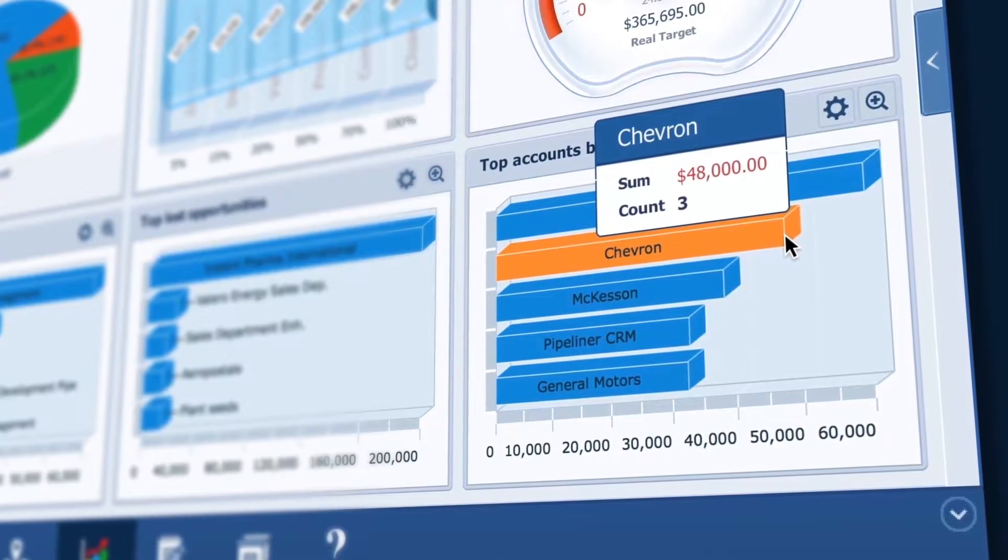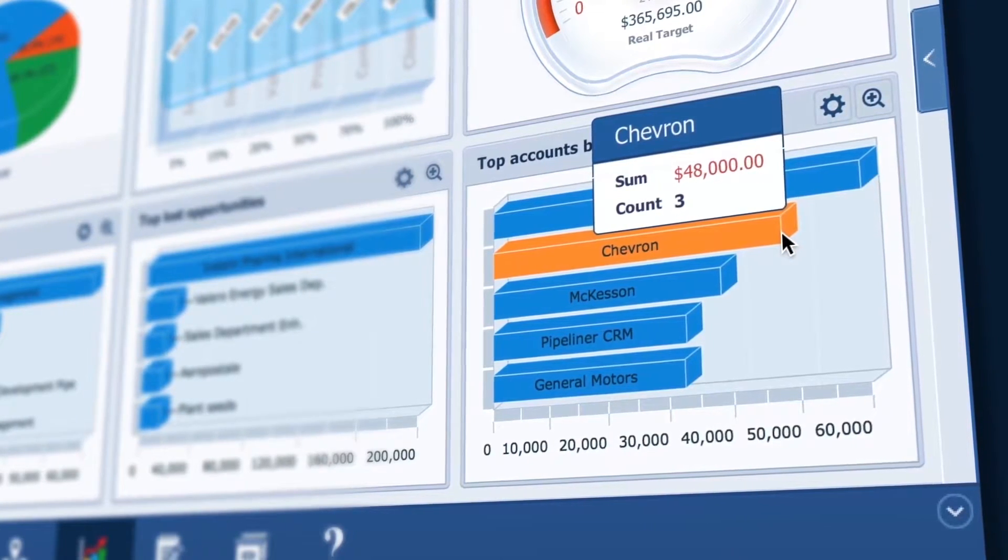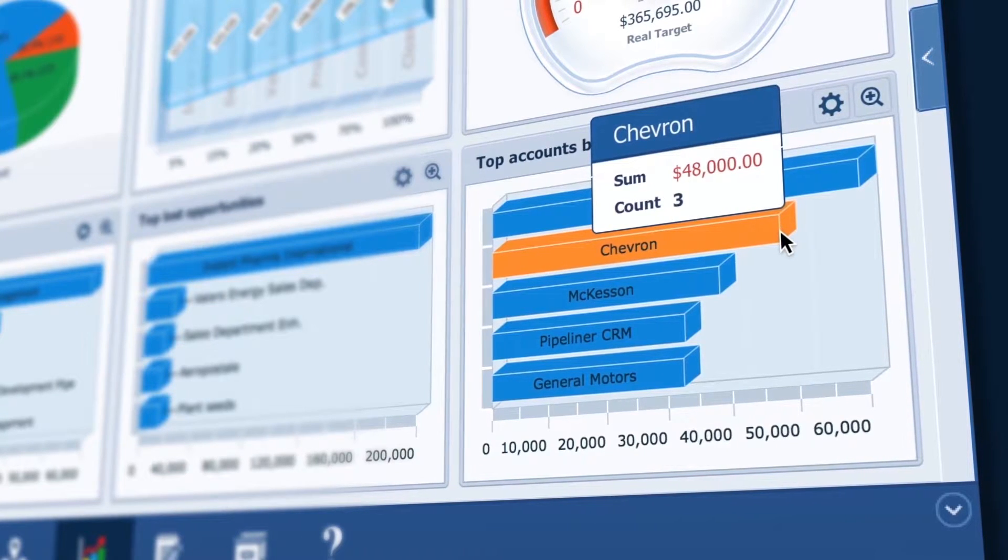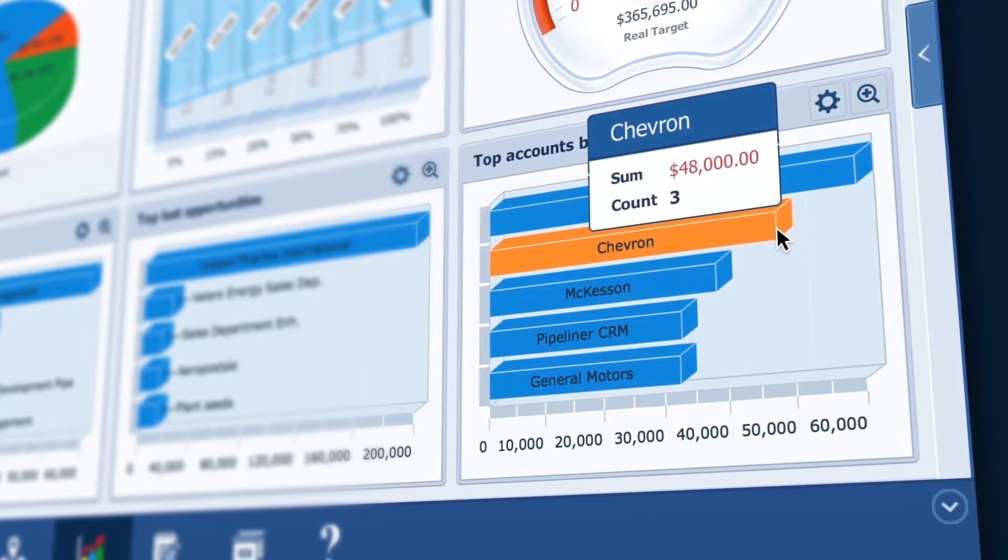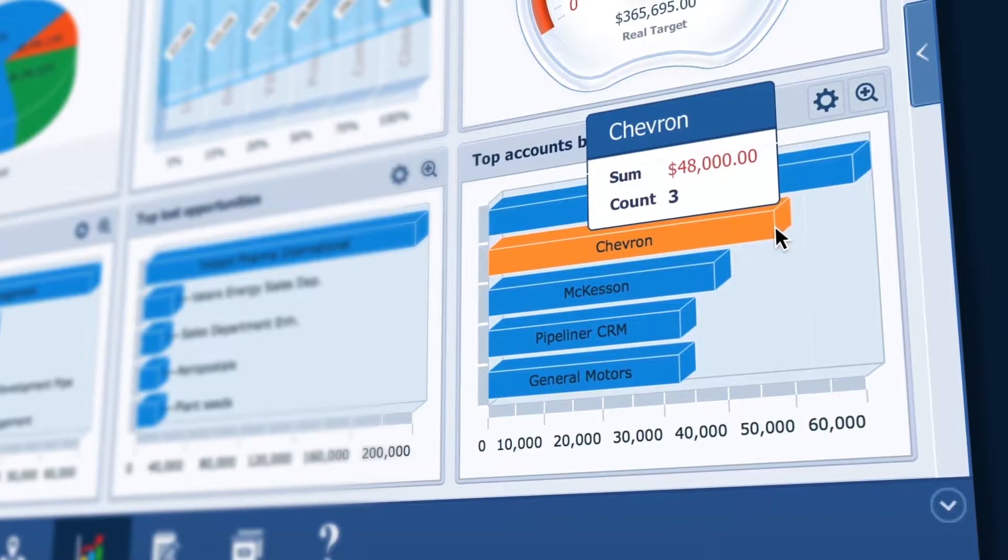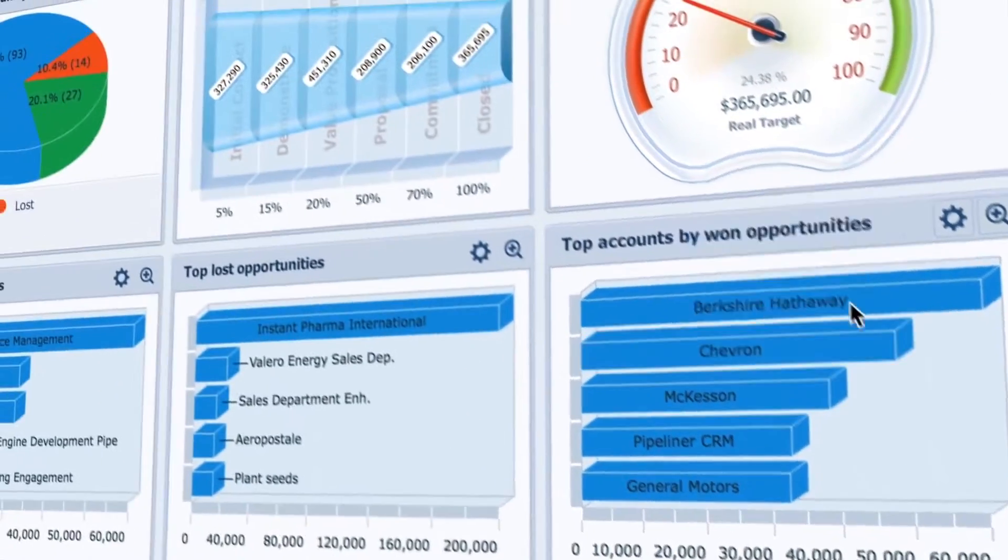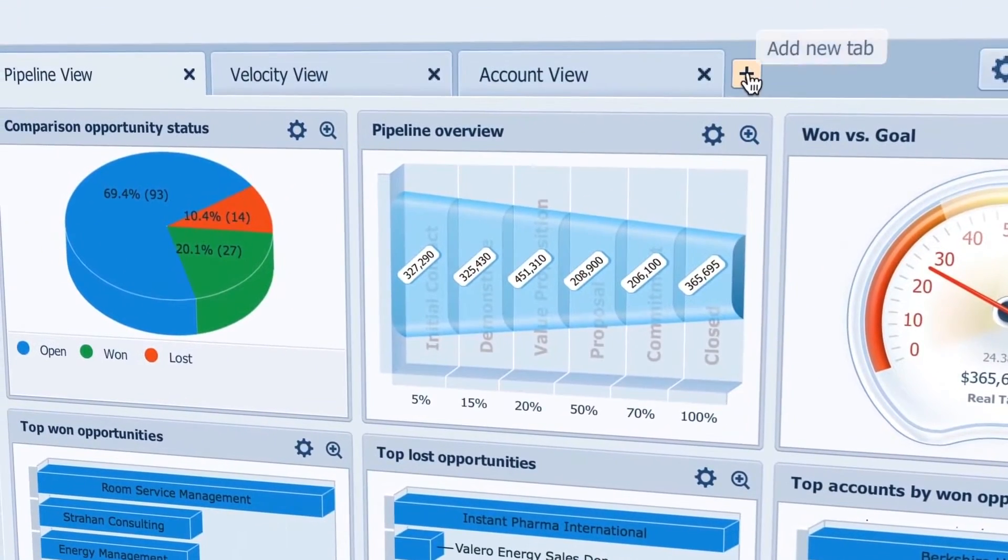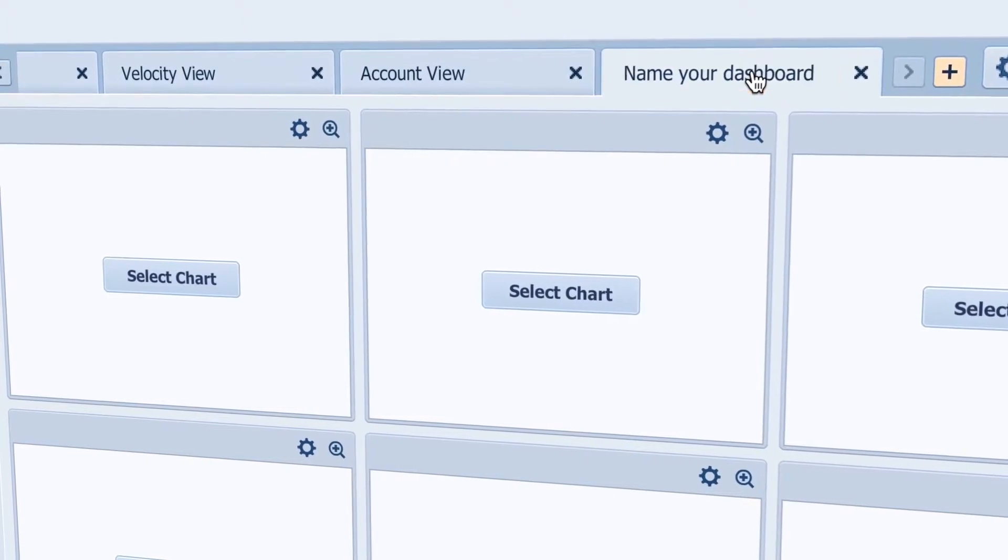So as you can see I didn't need an expensive CRM administrator to generate these reports for me. I am completely self-sufficient because it's so easy and intuitive. Just click this plus sign and name your dashboard as you wish.